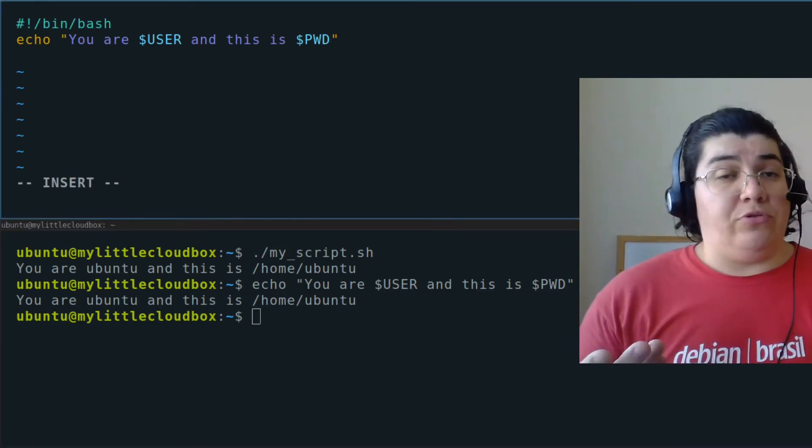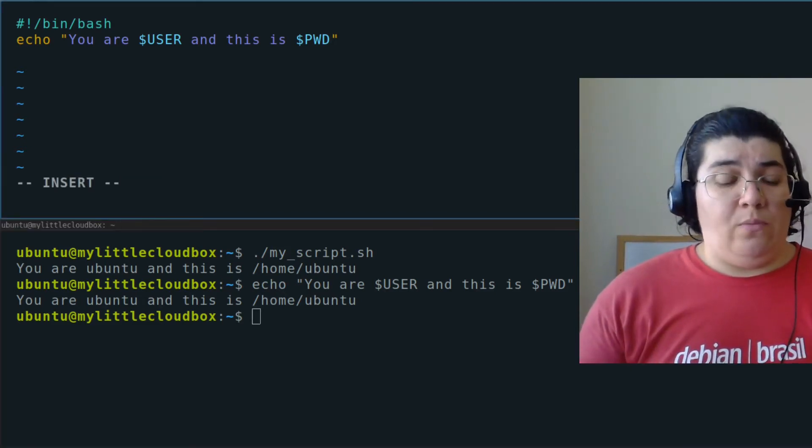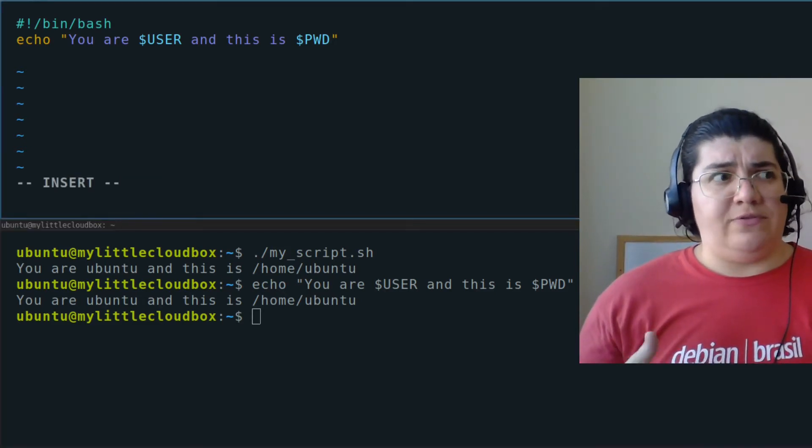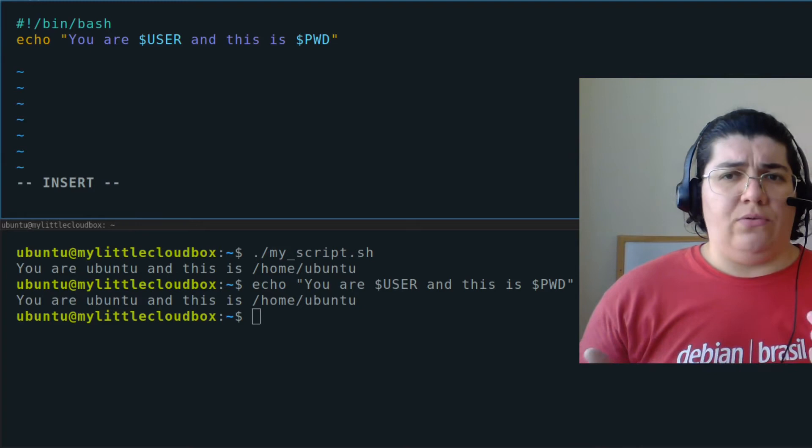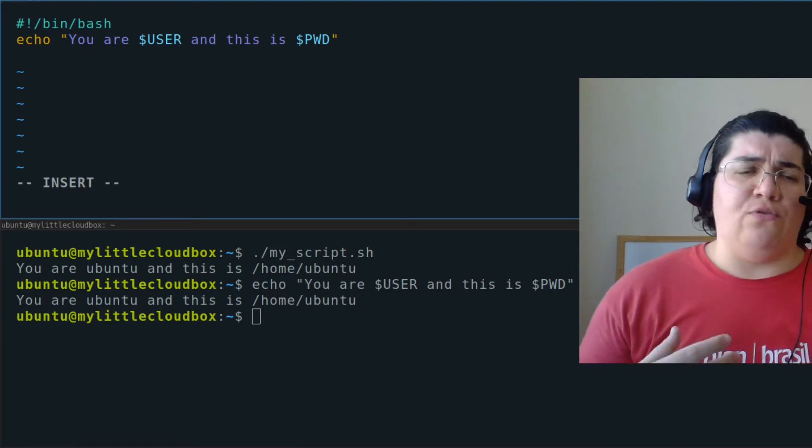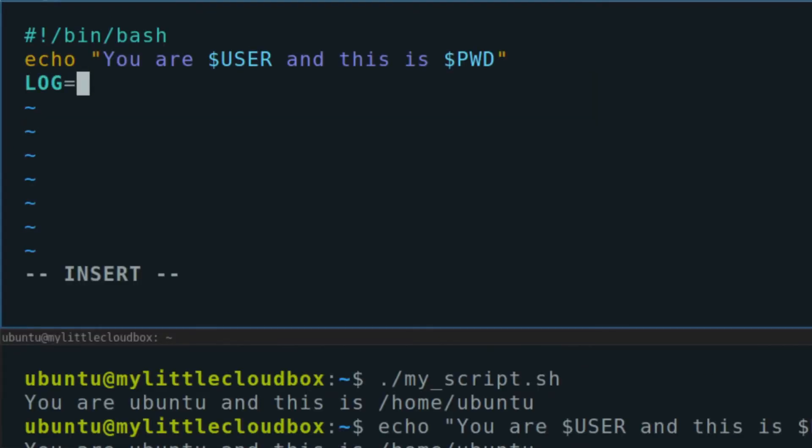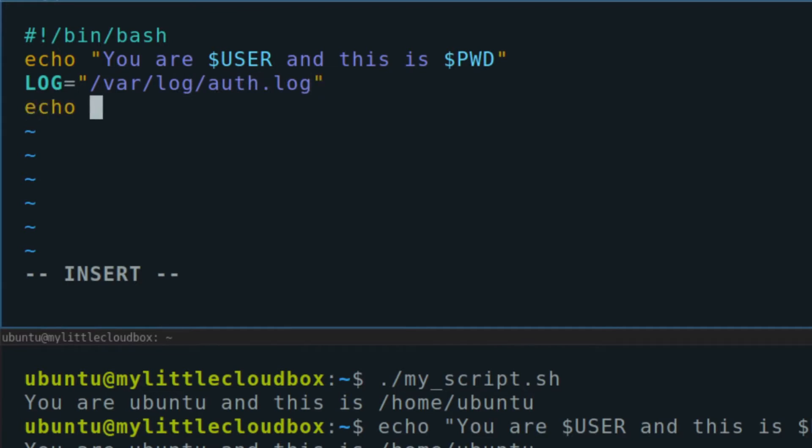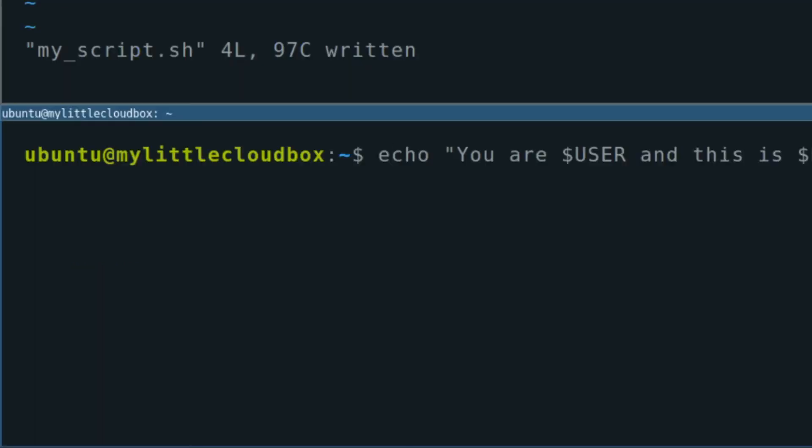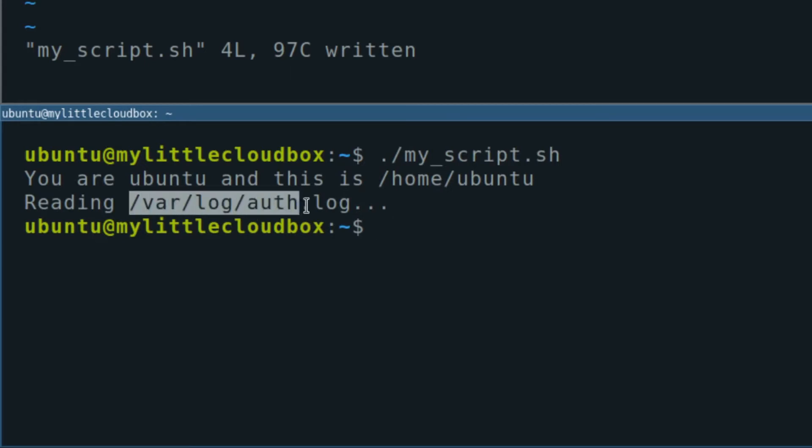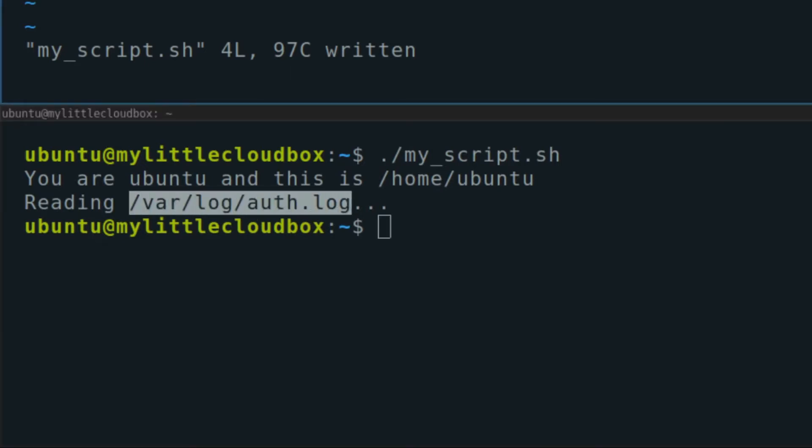We can also create our own variables. Especially if you're going to reference the same data, the same information several times. See? Instead of printing log, it's printing the contents of the variable log that I created.